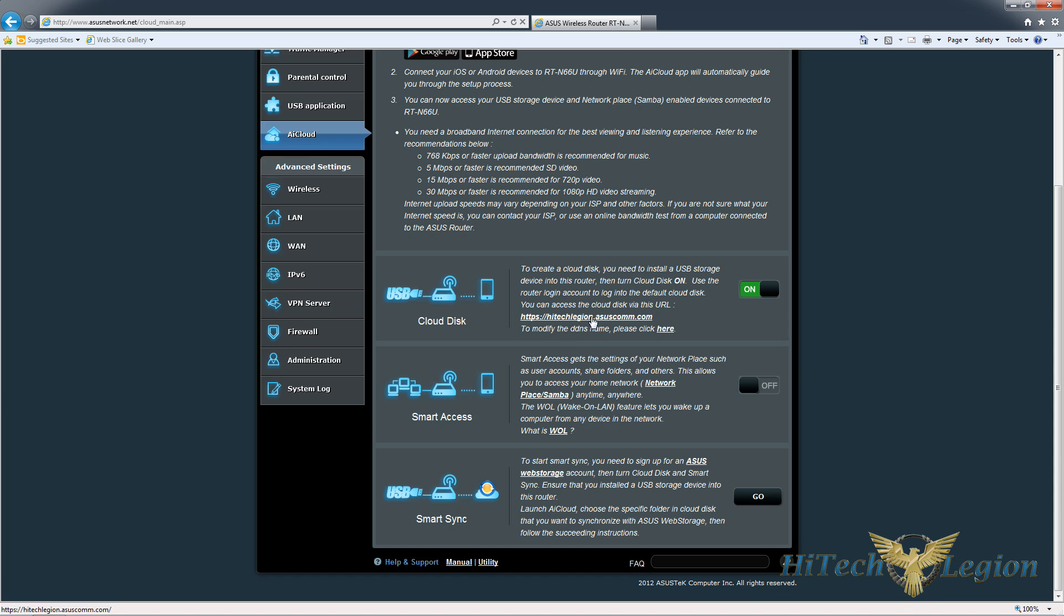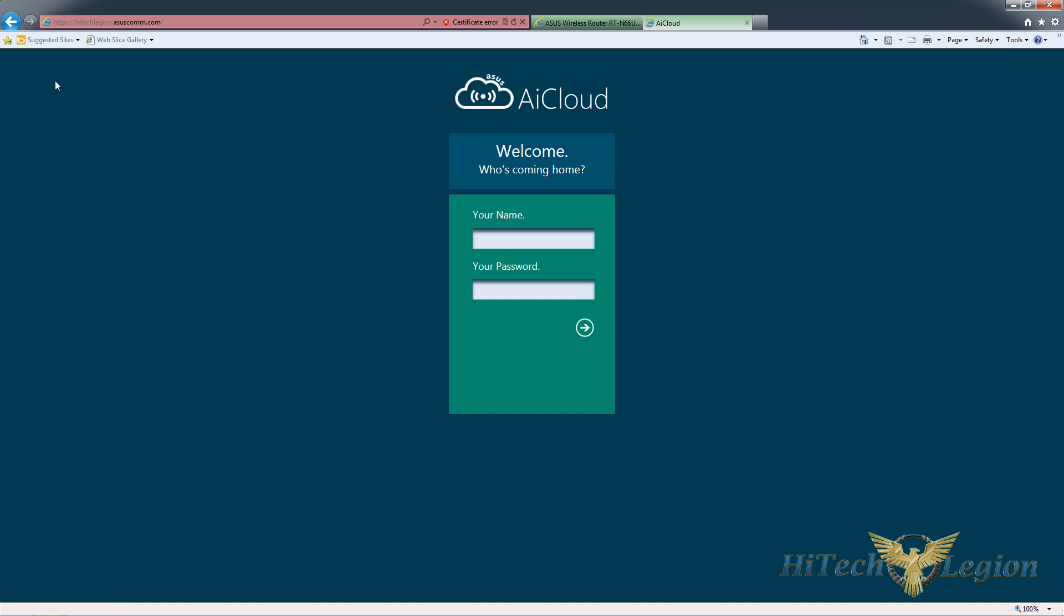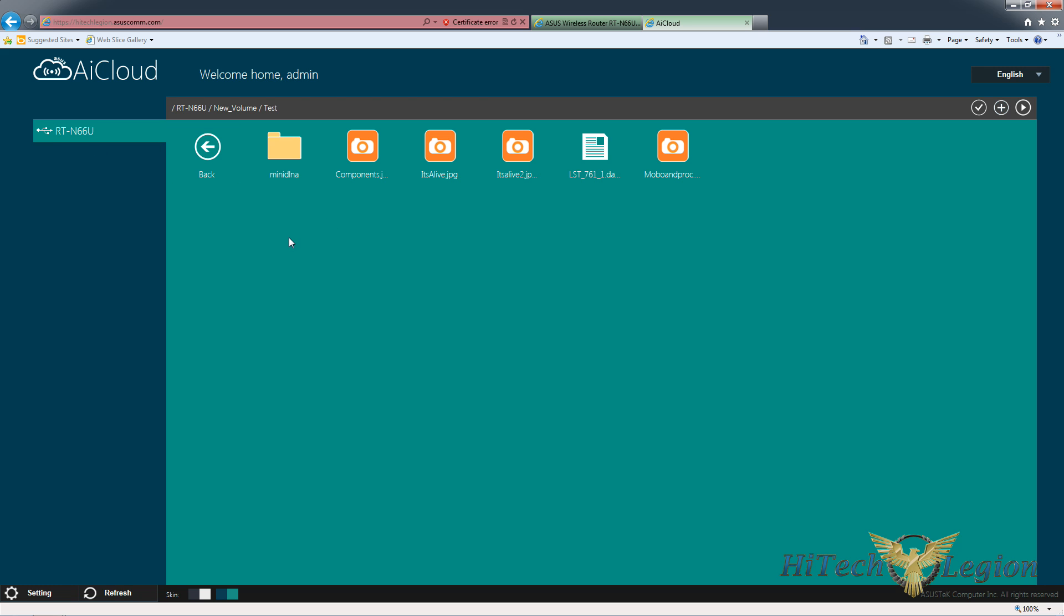If we click this address, we get a security certificate page because there's no security certificate for it, we're accessing it securely. We get the AI cloud page and we can log into the router with the login credentials and actually access that volume that's plugged in.